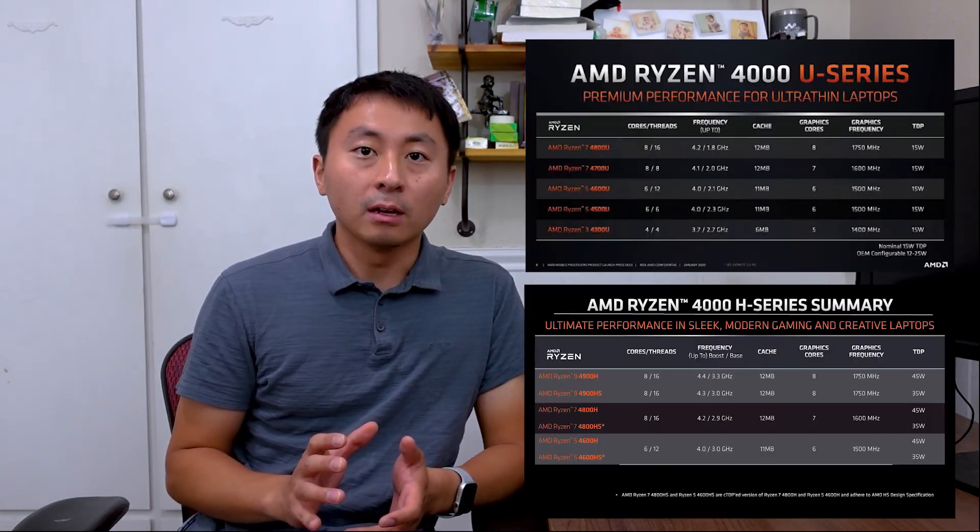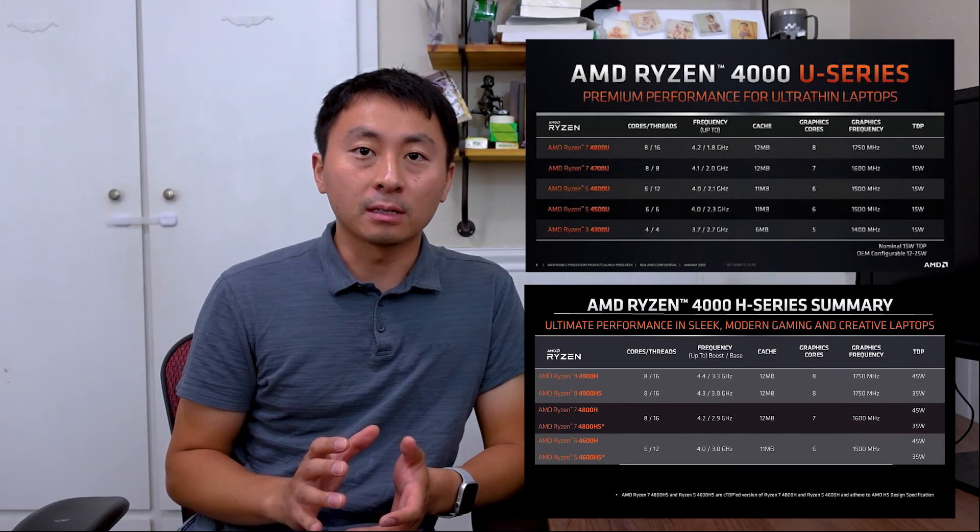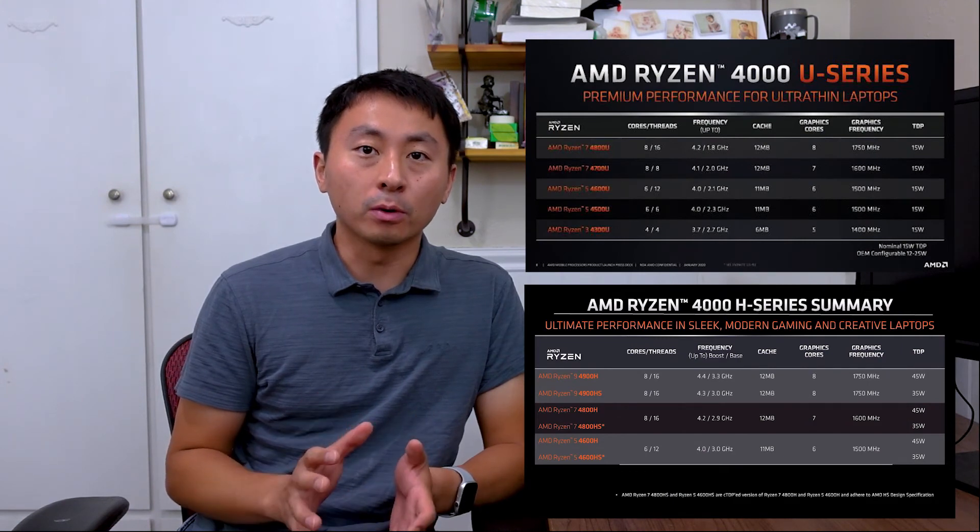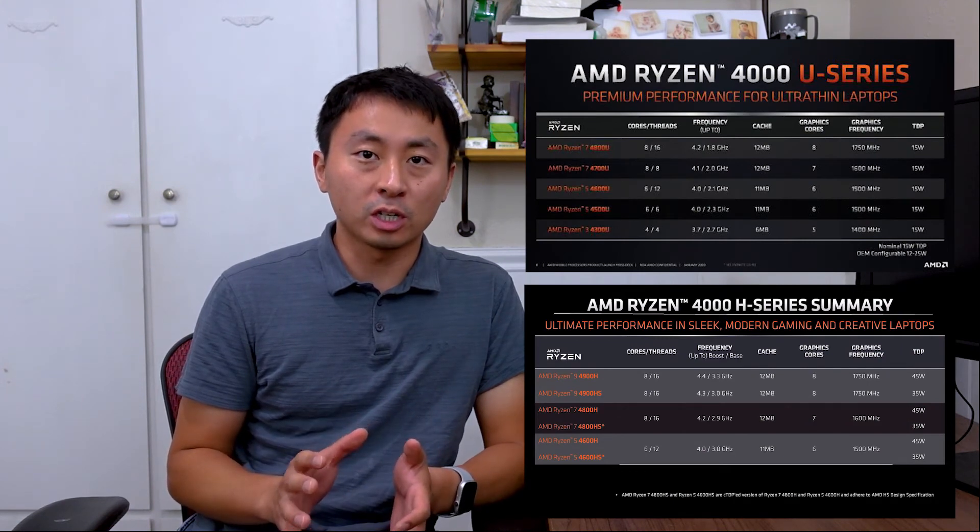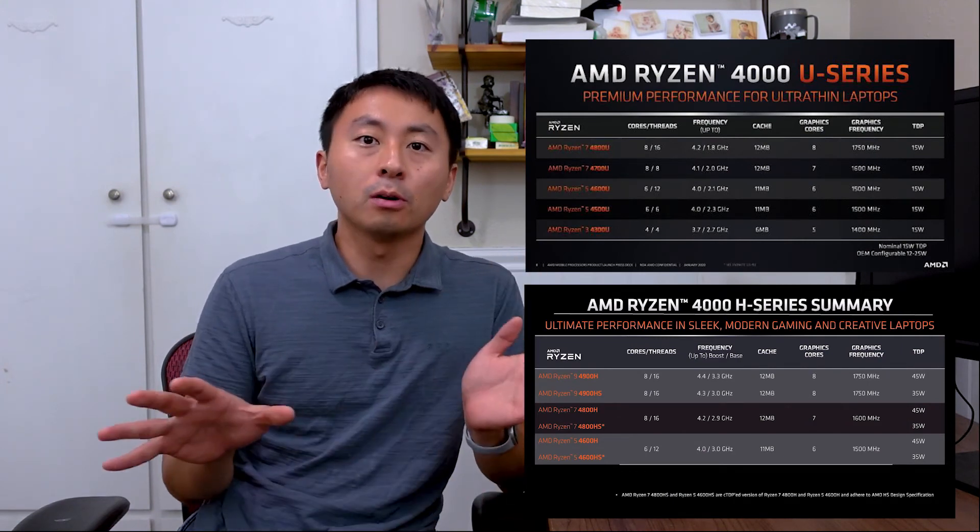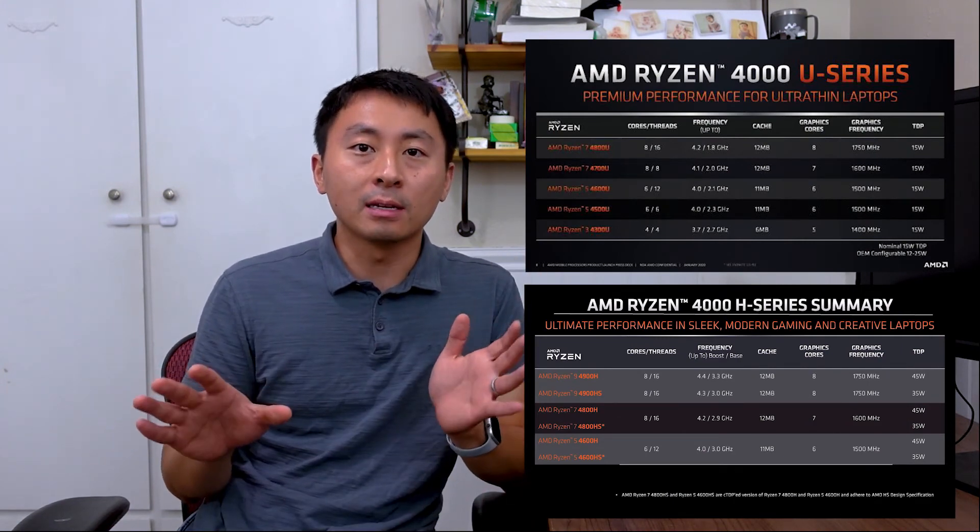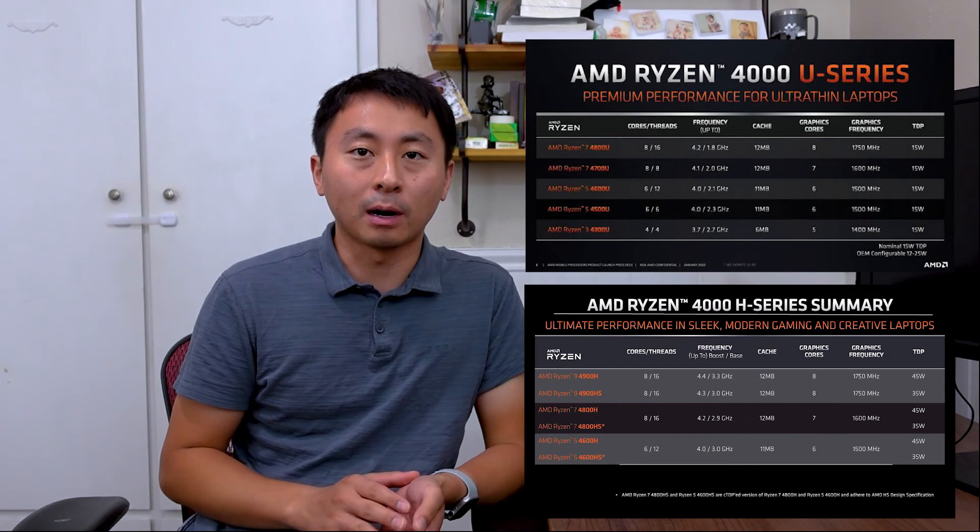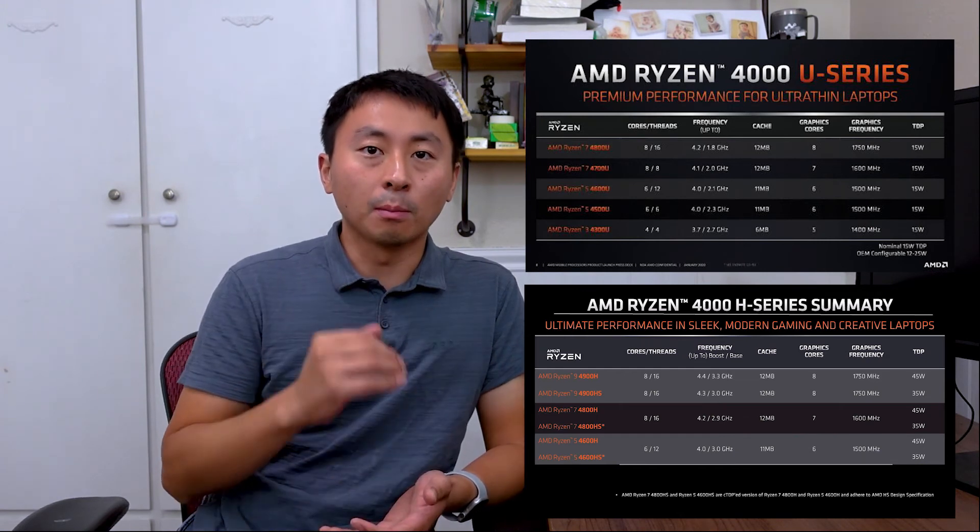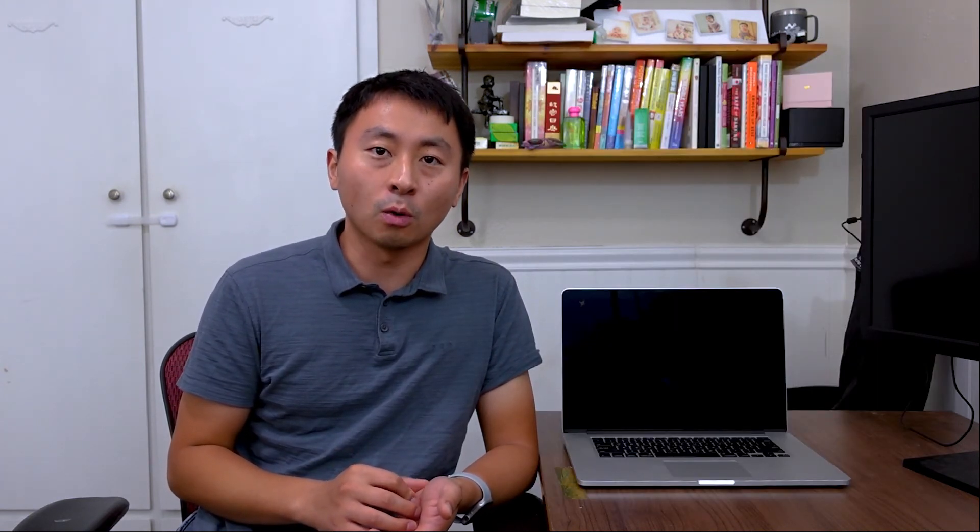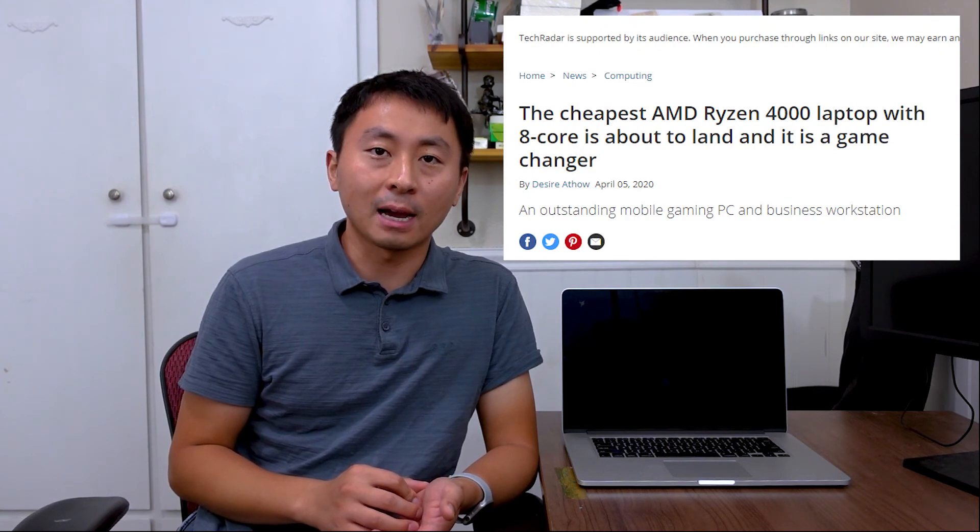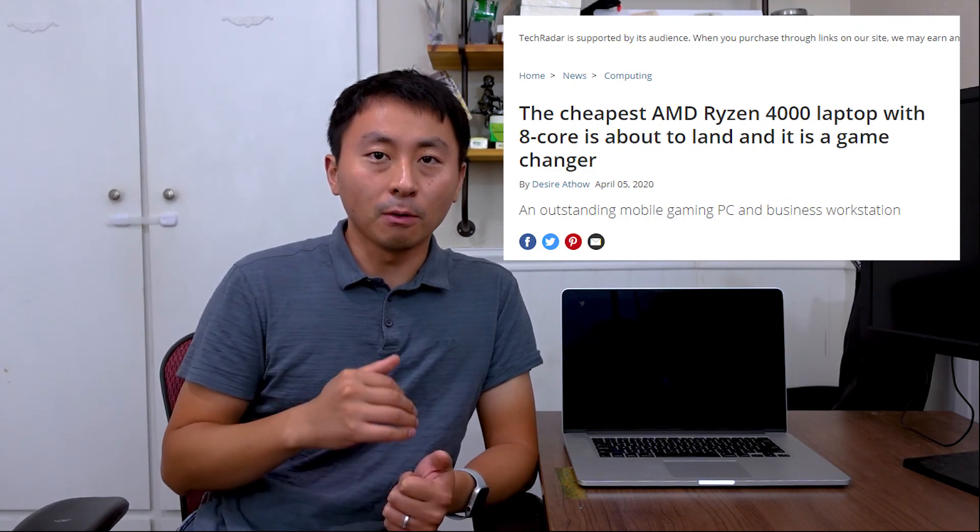This year, AMD released the Ryzen 4000 series mobile chips, which just blows away Intel's counterparts. We are seeing more and more mainstream computers with six or eight cores inside them. The performance will be a huge bump.